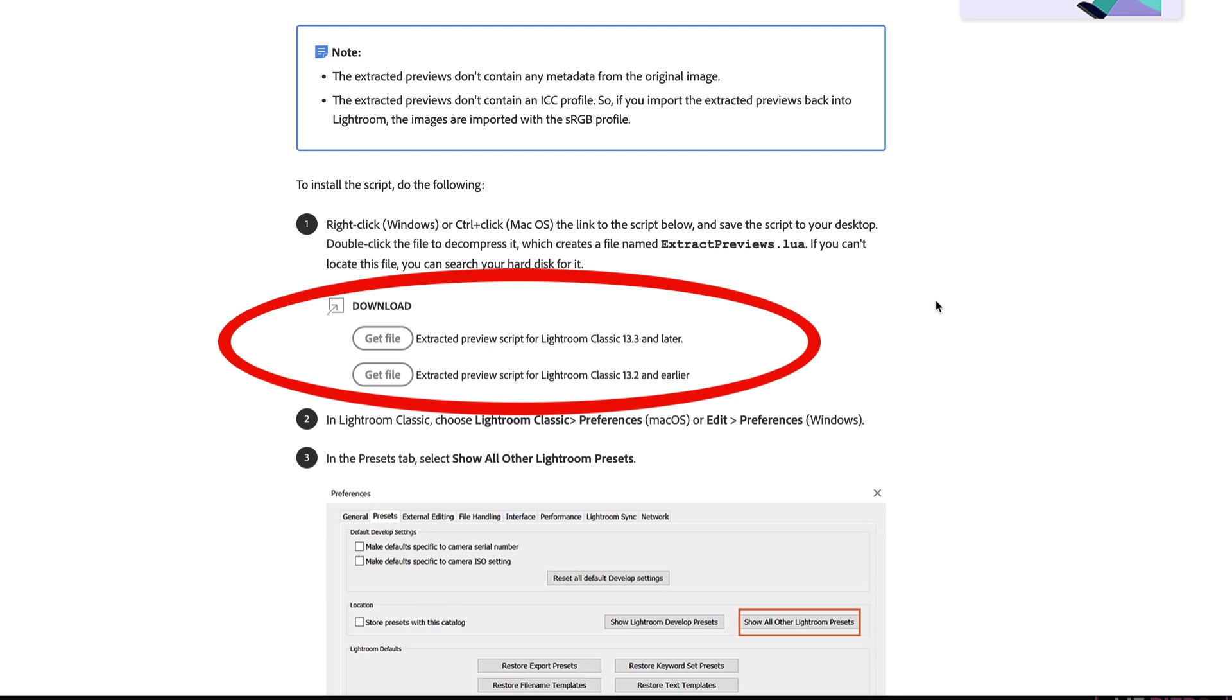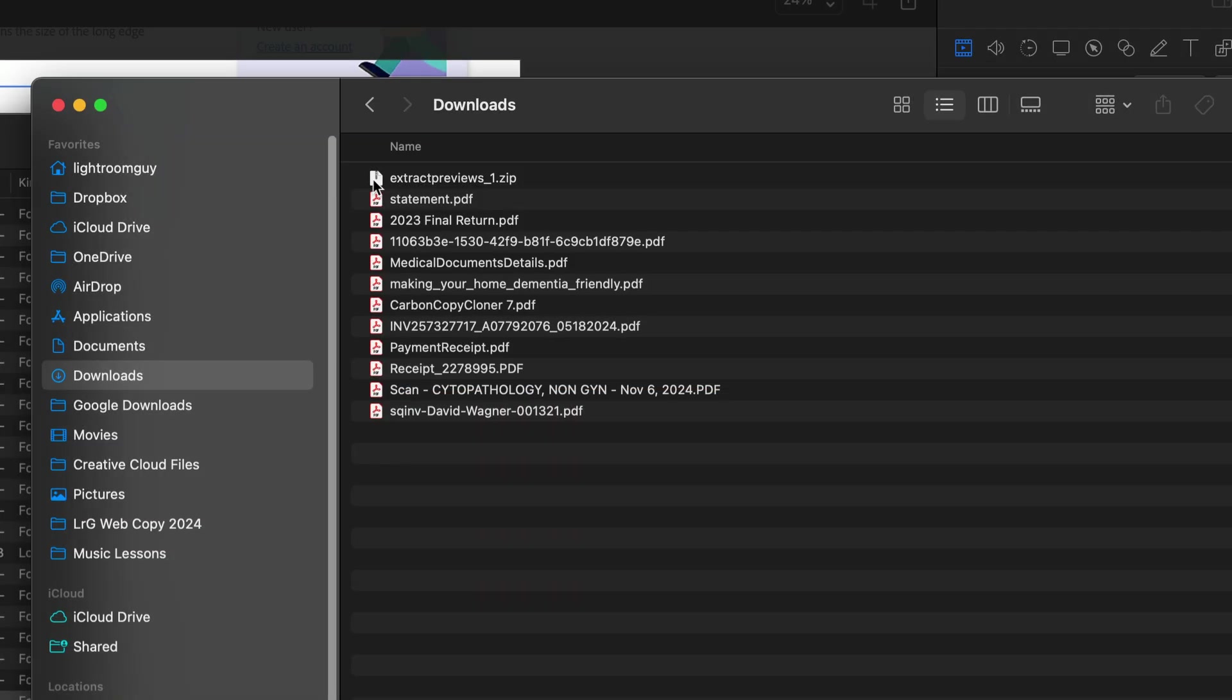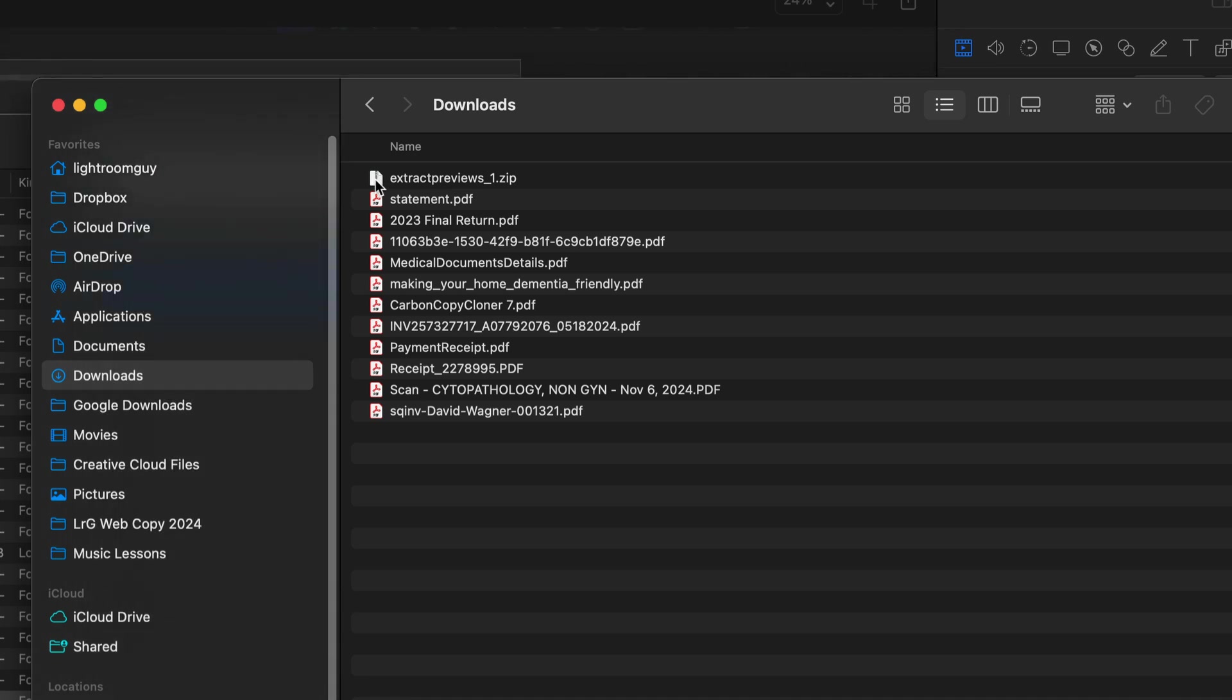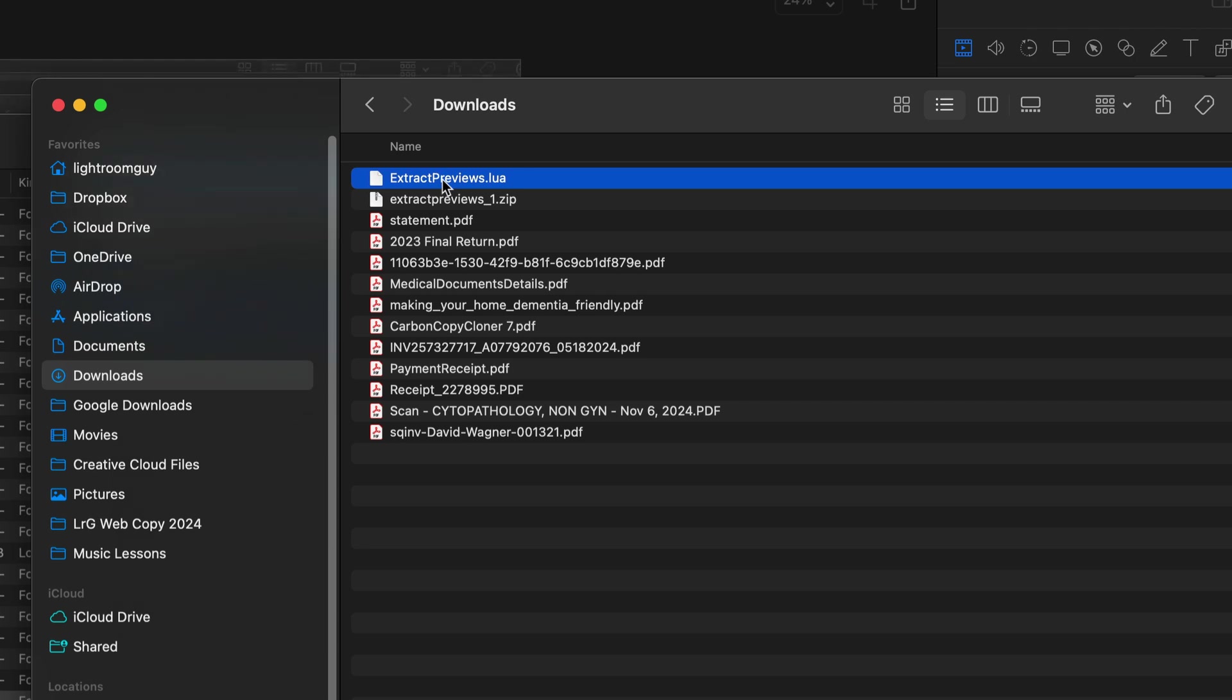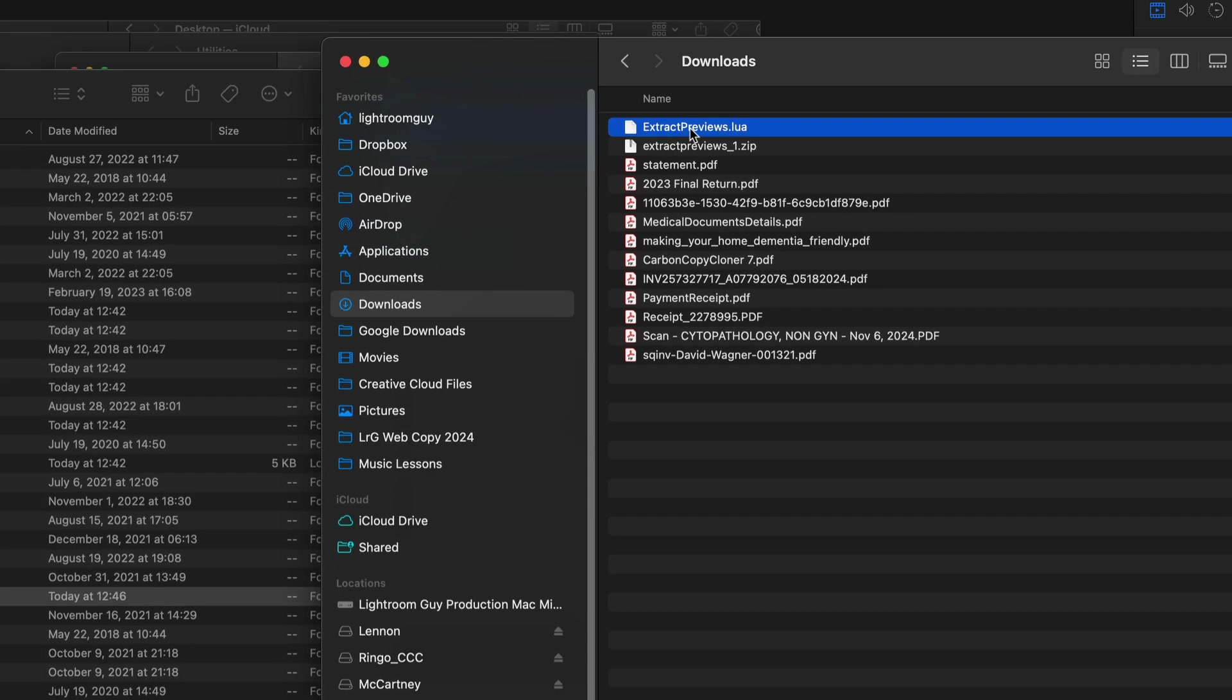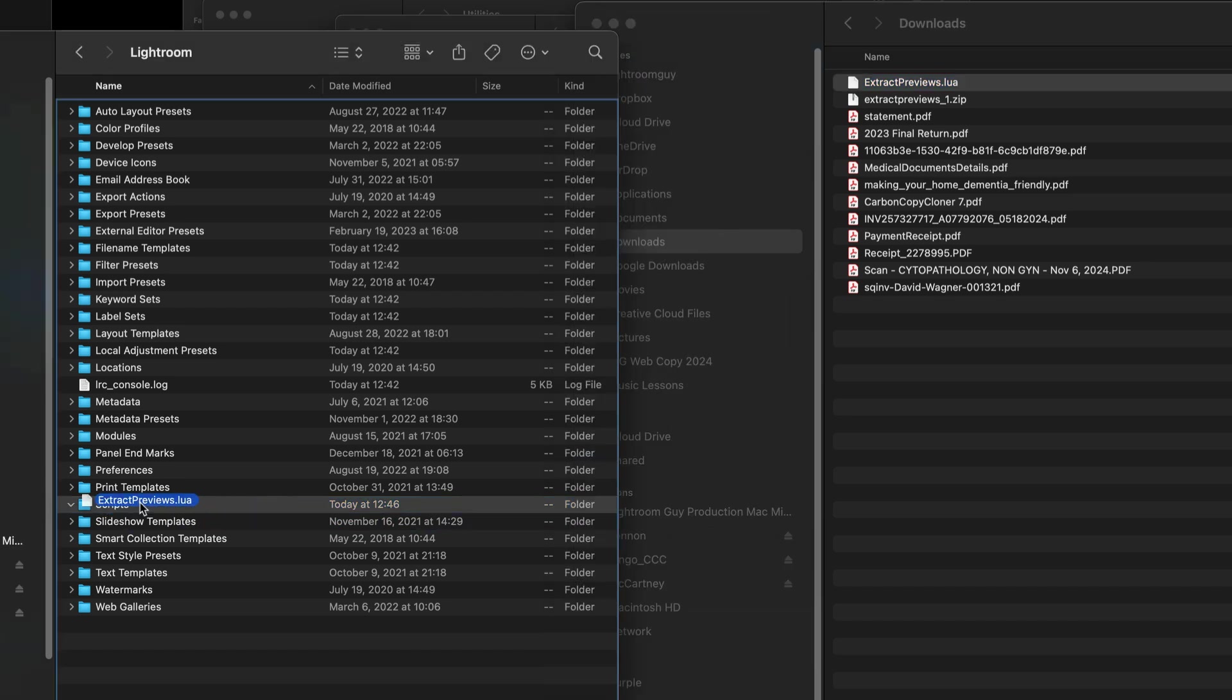You'll also notice right below that, that this is actually also how you would use this download for Windows. After I click the file, it will download it either to my desktop or my Downloads folder. Double-clicking the zip file will extract it into a working script. It's extractpreviews.lua. We want to place this Extract Previews script into the Scripts folder we just created.